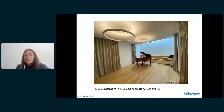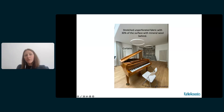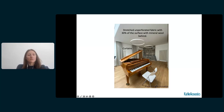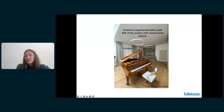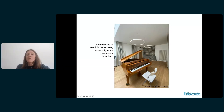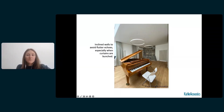In another project, absorption is located on the walls with curtains and on the ceiling. The ceiling is a stretched, unperforated fabric with 30% of the surface backed by mineral wool and the remaining portion just reflective plasterboard. The curtains can be bunched or deployed depending on the use. Surfaces are never totally absorptive or reflective. The room also features inclined walls that are never parallel to each other — this is to avoid flutter echoes.